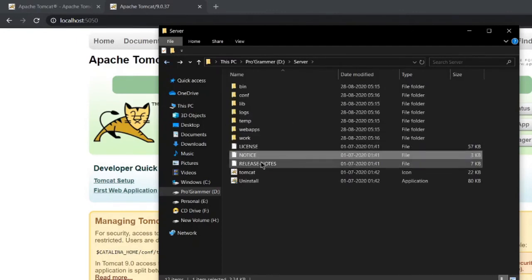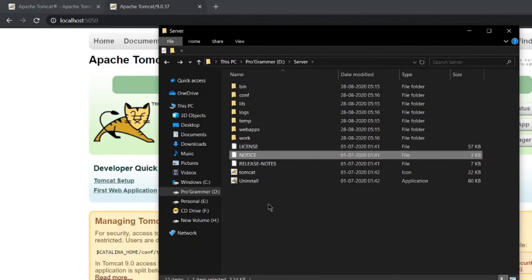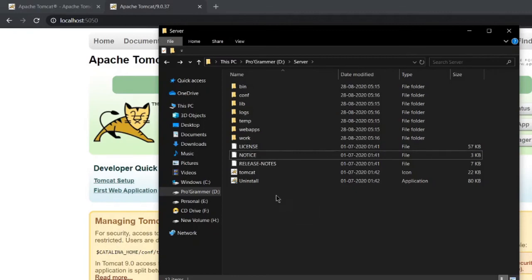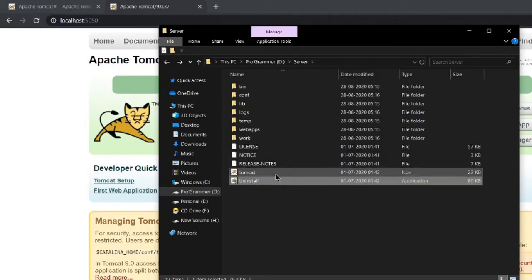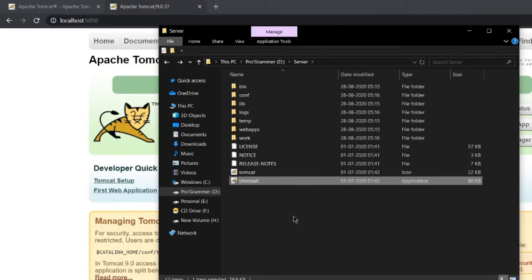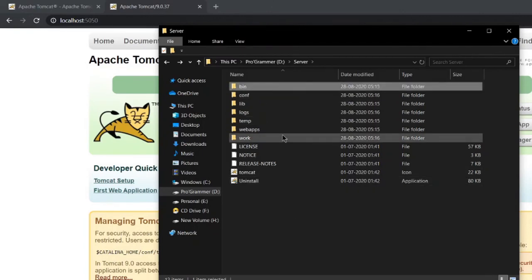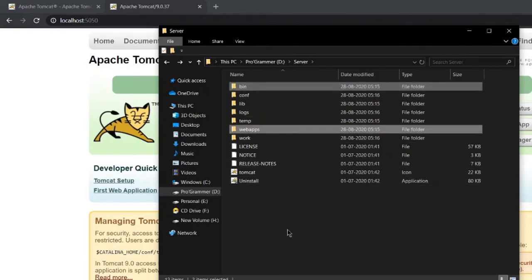Next are a few files like license, notice, release notes, which might not be important for now. This is the default icon of Tomcat and this is the application for uninstalling Tomcat. The most frequent directories are bin and web apps: bin where your Tomcat9.exe resides, and web apps where you deploy your web application.